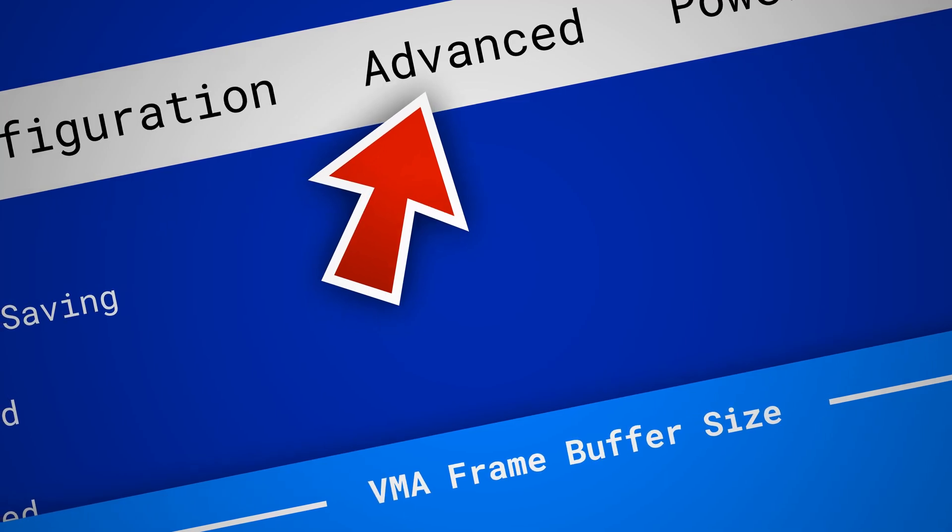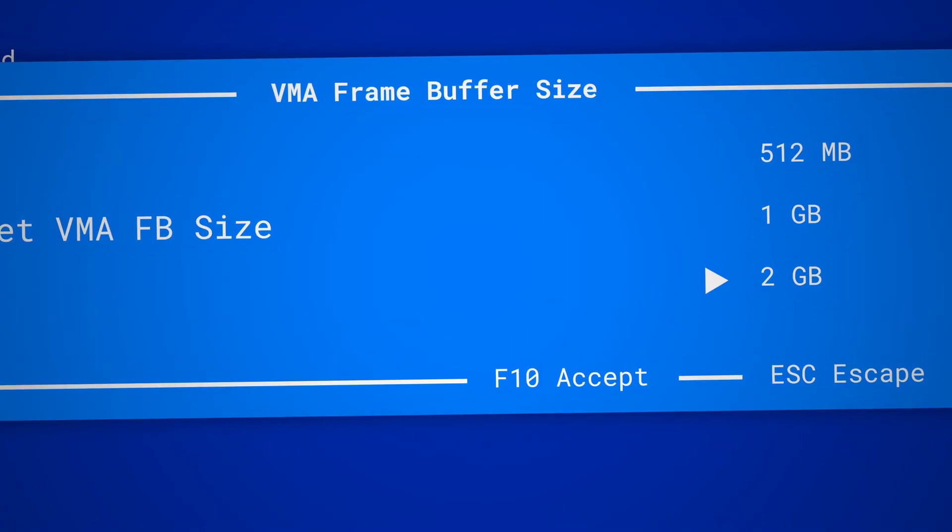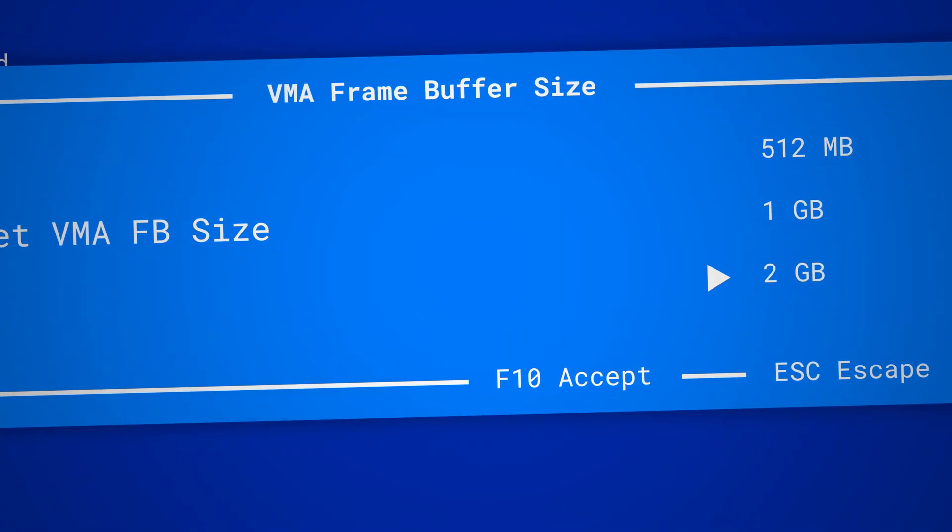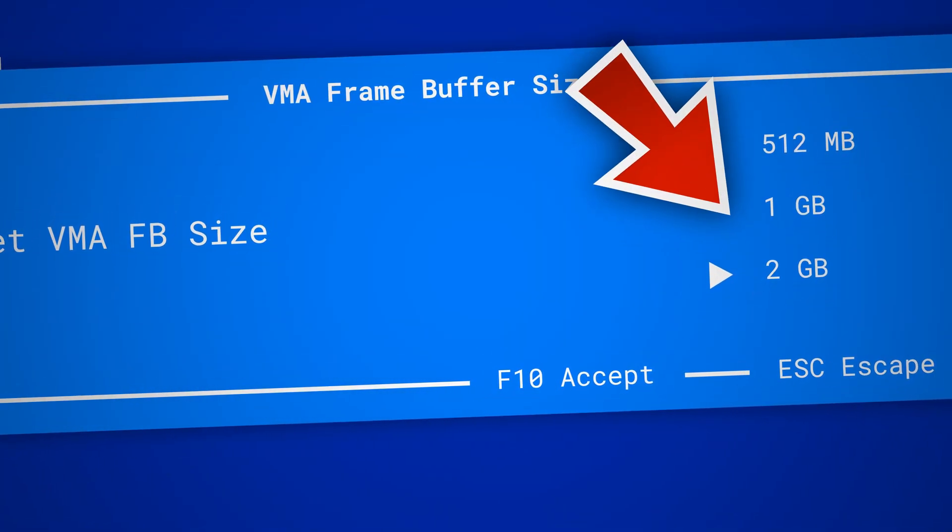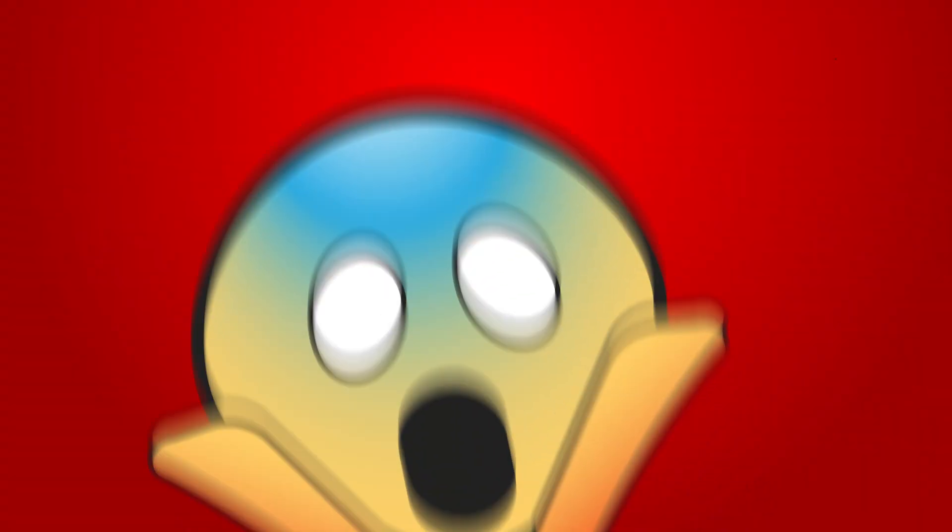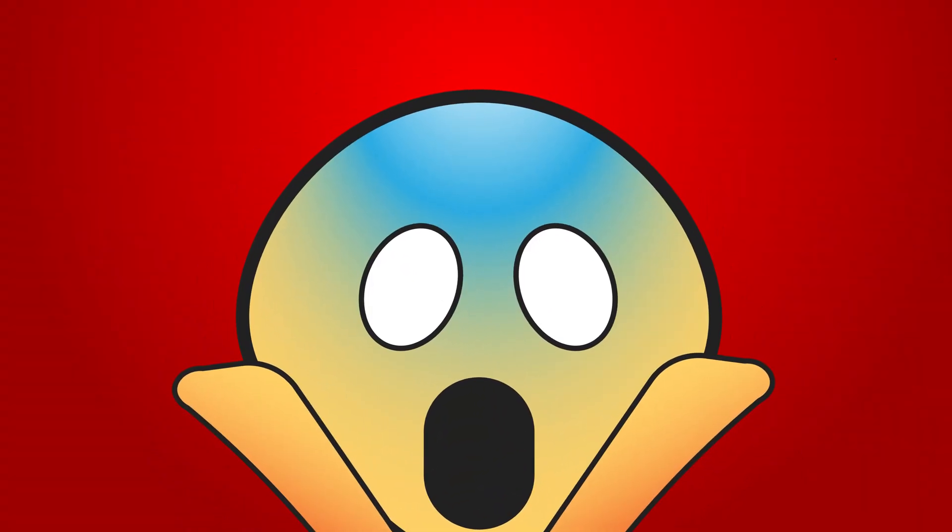Okay, so what if you just don't see this option? It's just not available in your UEFI or BIOS settings. Well, in that case you can fake VRAM, so to speak. Let me show you what I mean here. Go back to Windows.